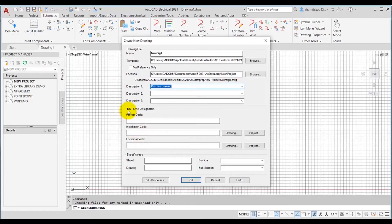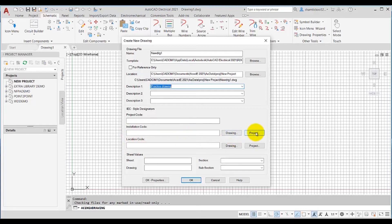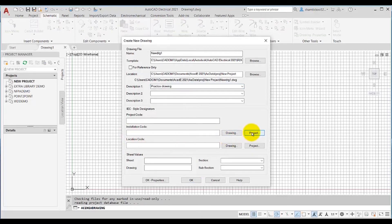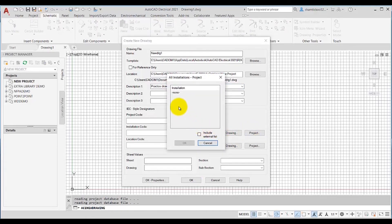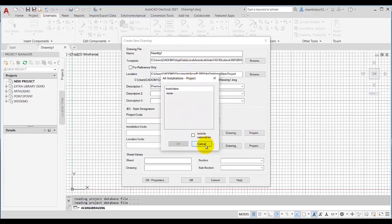In the IEC Style Designations area, you can add a project code in the Project Code edit box, and you can add installation code and location code in the Location Code edit boxes. Next to these installation and location codes, Drawing and Project buttons are available. When you choose the Project button, the installation codes already assigned to other drawings in the project will be displayed. Since this is a new project, no installation codes are assigned yet, so the installation dialog box is empty.